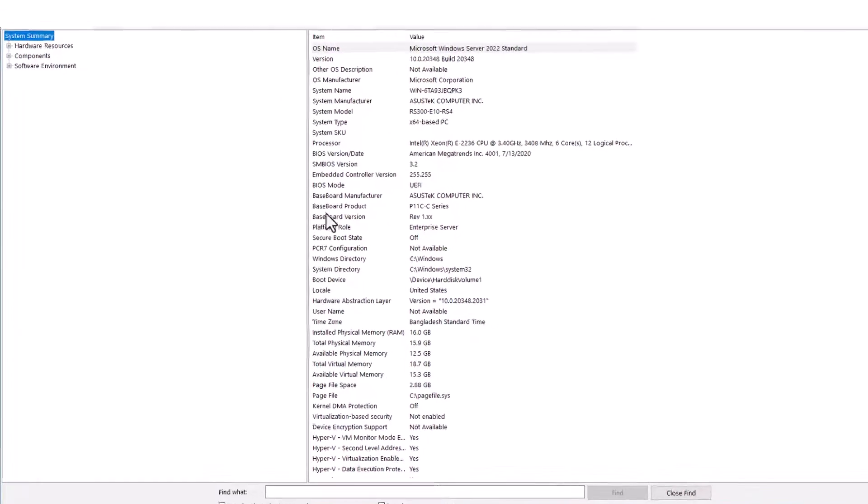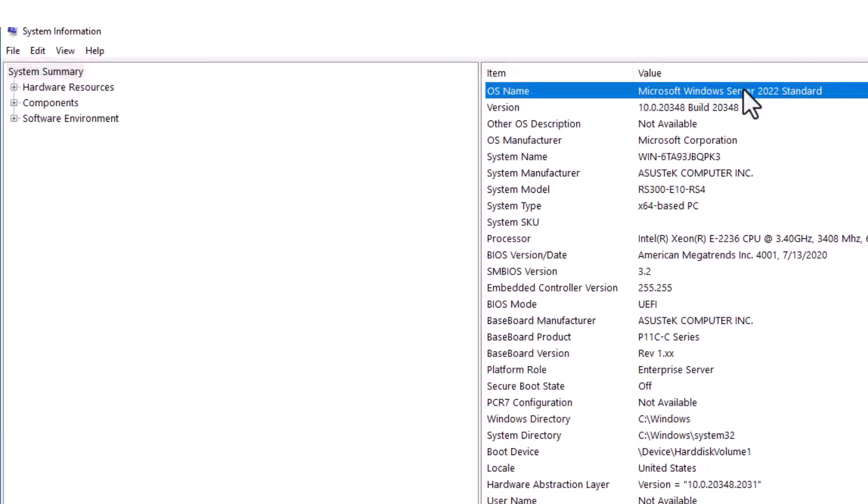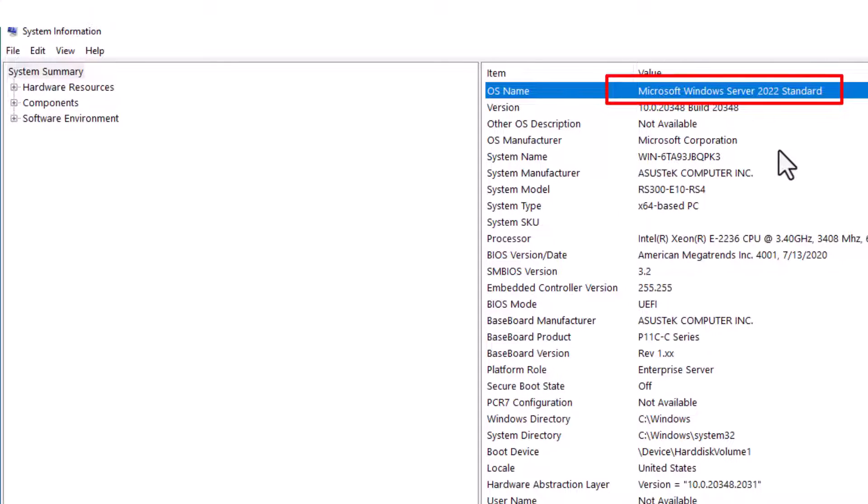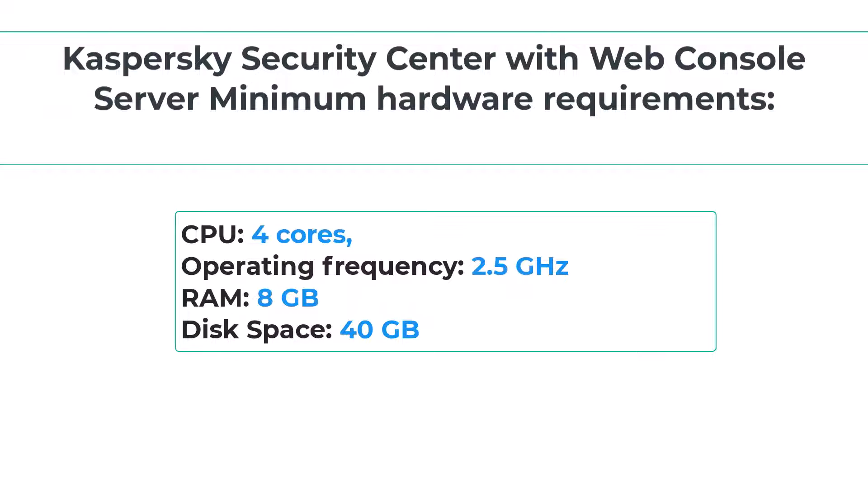First, you need to install Windows Server 2022 on your server or computer. There I use my ASUS RS300 server to install the Kaspersky Security Center 14 server. You can use any server or computer for this. There are minimum hardware and software requirements for Kaspersky Security Center 14, with Kaspersky Security Center web console installed.